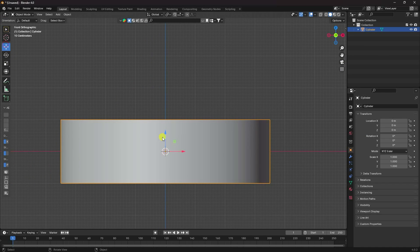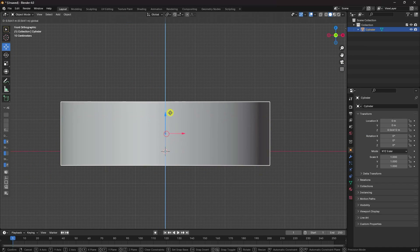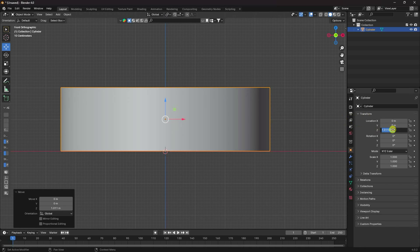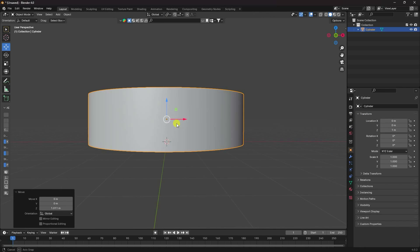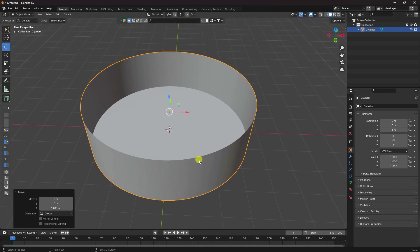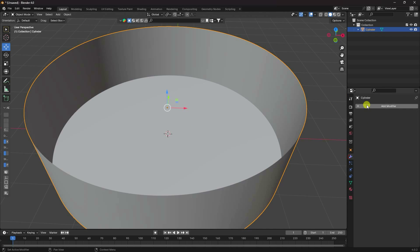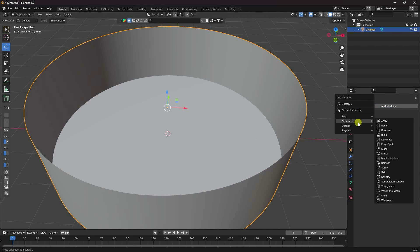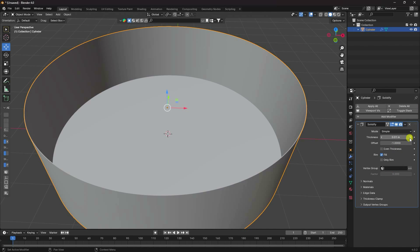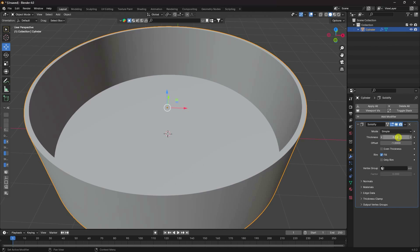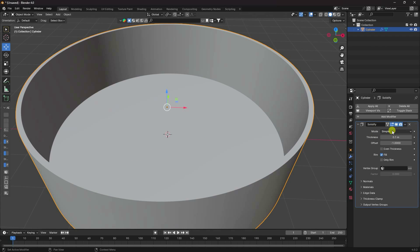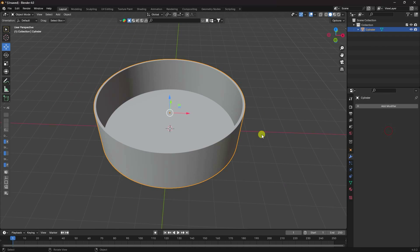Select the object and press 1 to go to front view, then move it up. Now increase the thickness by going to the Solidify modifier, set it to 0.1, and apply.